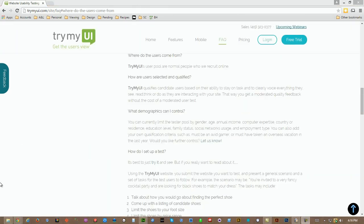The testers are normal people that the company recruits online, and you can set the demographics of the testers based on certain criteria, including gender, age, income, expertise, country of residence, education level, family status, social networks usage, and employment type. You can also add your own qualification criteria.